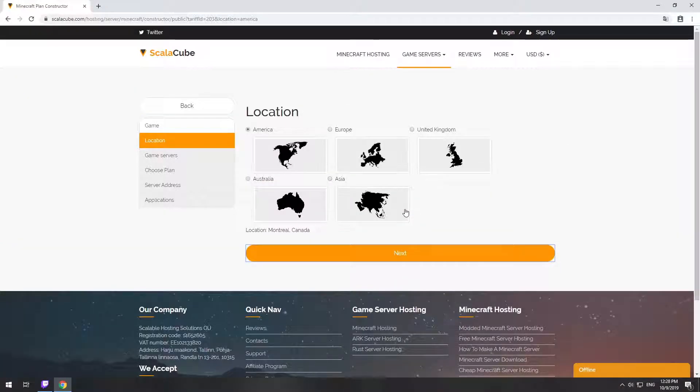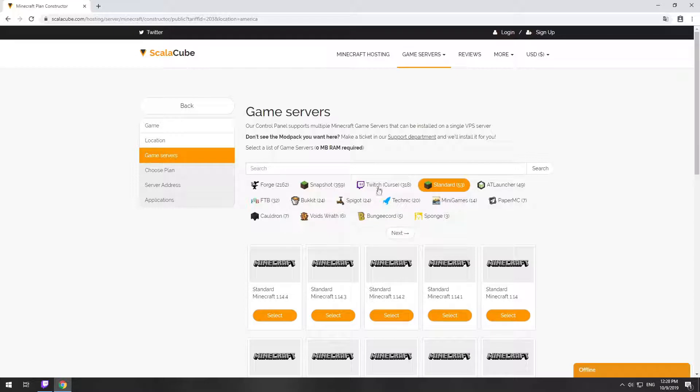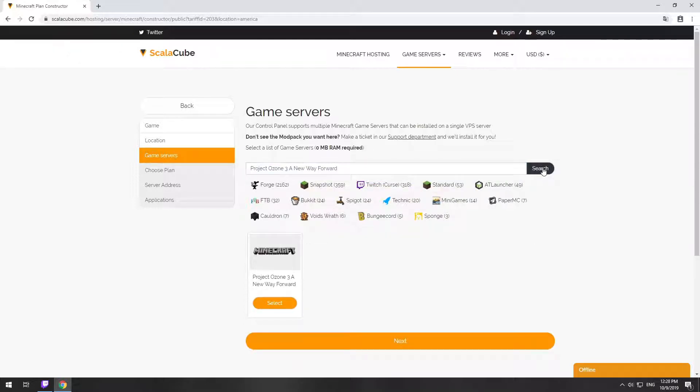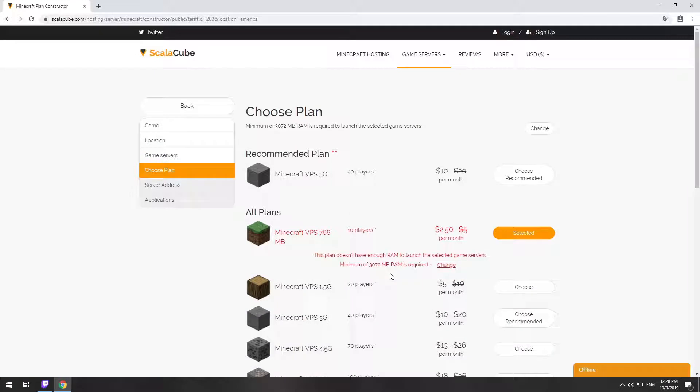Select your server location. Select the game server you want to install. Select the recommended plan for your game server.